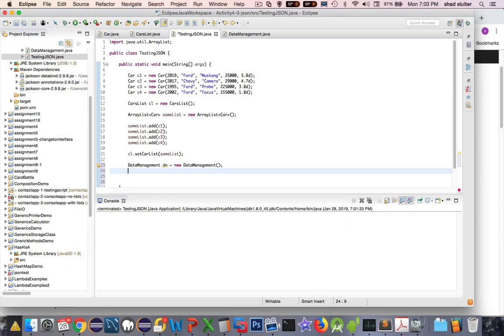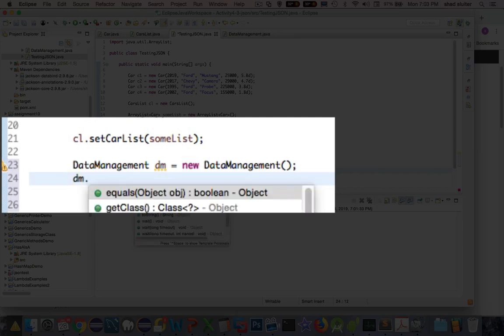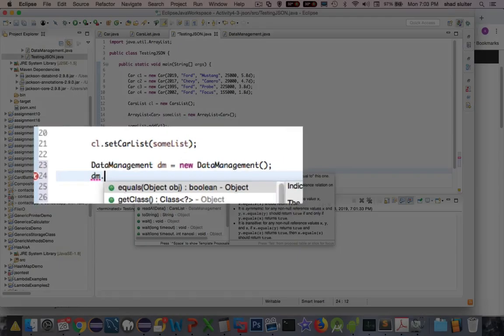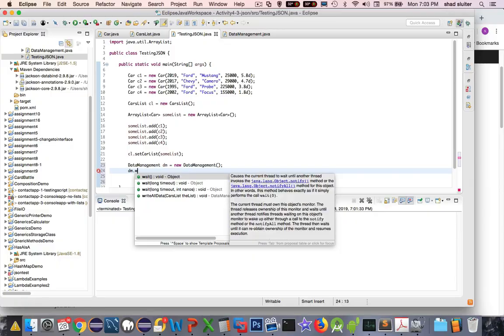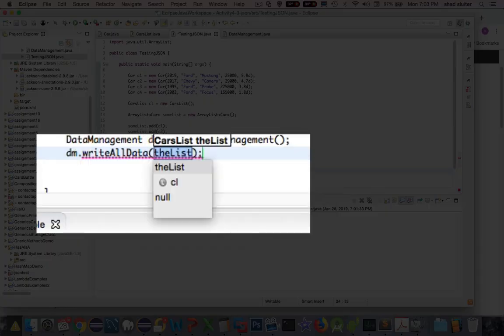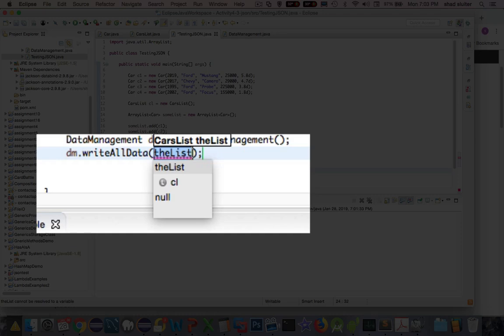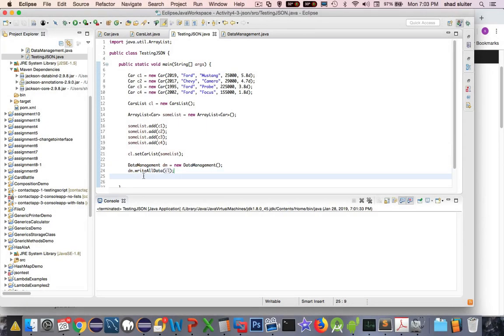Then I write the function, which was dm dot... what was that, save all values, no, write all values, there it is, write all data. That was my function name, and now the list. What is the list? The list was defined up here at CL. So this should write all the data. Let's go ahead and run the program.